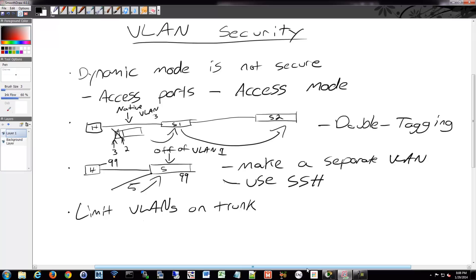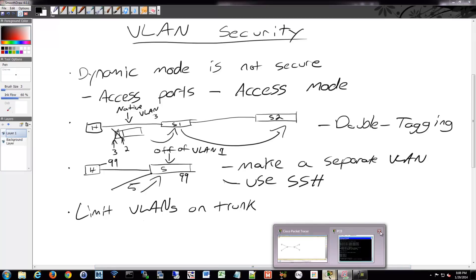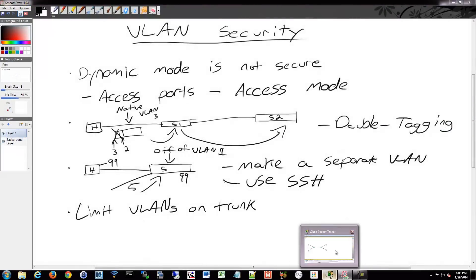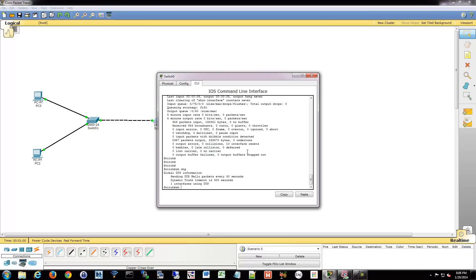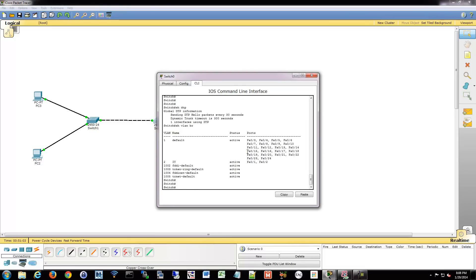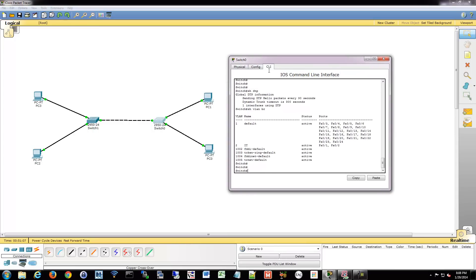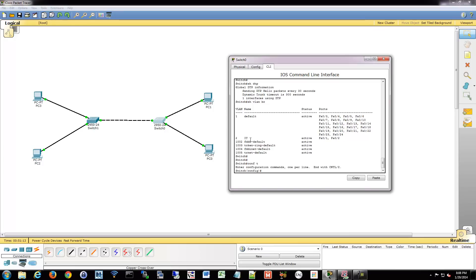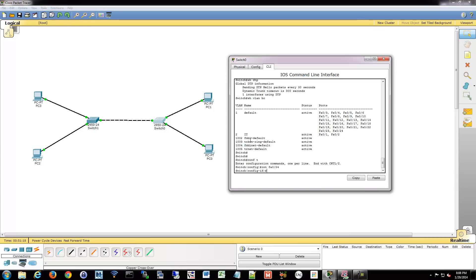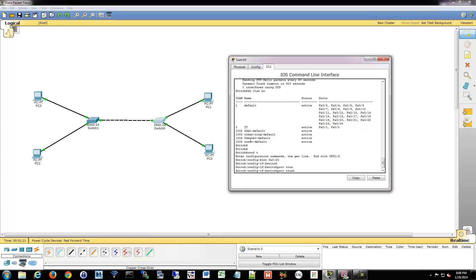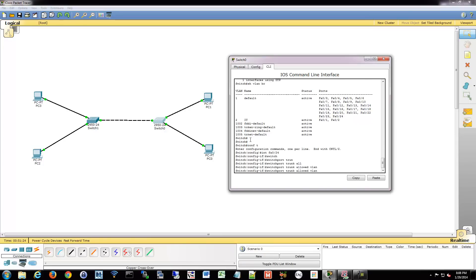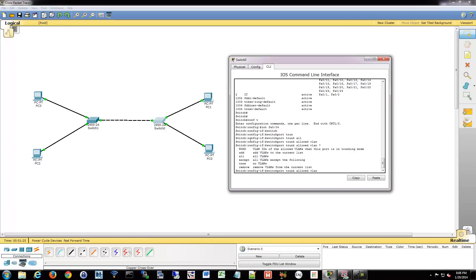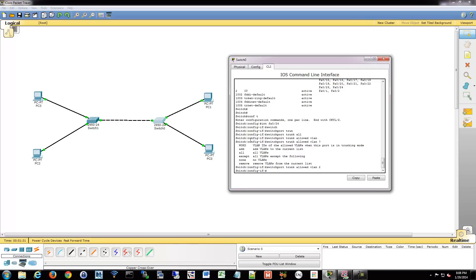What we can do is go into our switch. And if we show VLAN brief, we have VLAN 1 and 2. Let's say that I don't want VLAN 1 to traverse this trunk. What I can do is go into my trunk. So I'm going to go into my interface. I'm going to say switchport trunk allowed and then VLAN whatever number we want. So I'm going to allow 2 but none others.